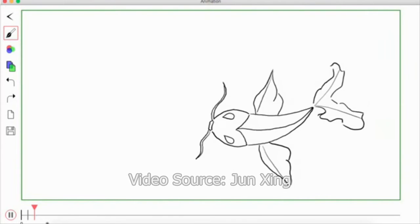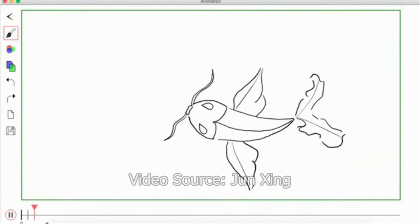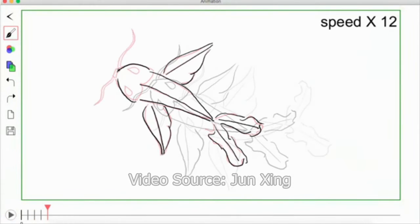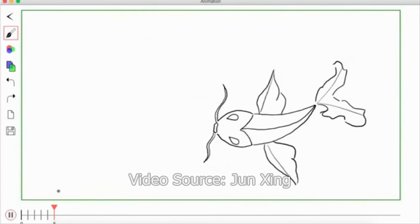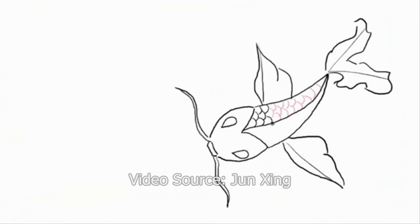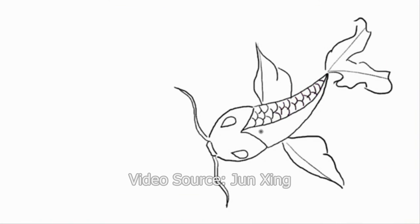It can reduce manual workload and improve output quality without compromising natural drawing flow and control. Users can accept, ignore, or modify such predictions visualized on the canvas by simple gestures.